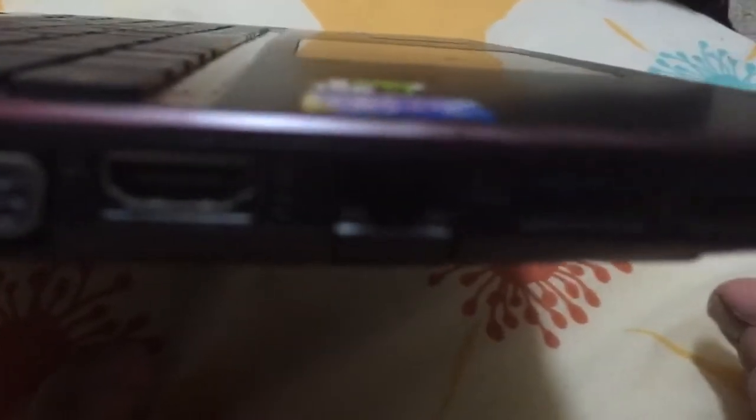There are also a bunch of USB ports and an ethernet port here, two USB 3.0 ports, and a headphone jack for your headphones.